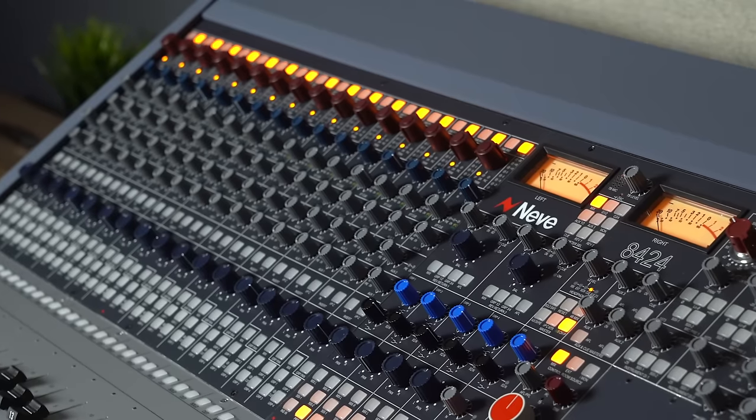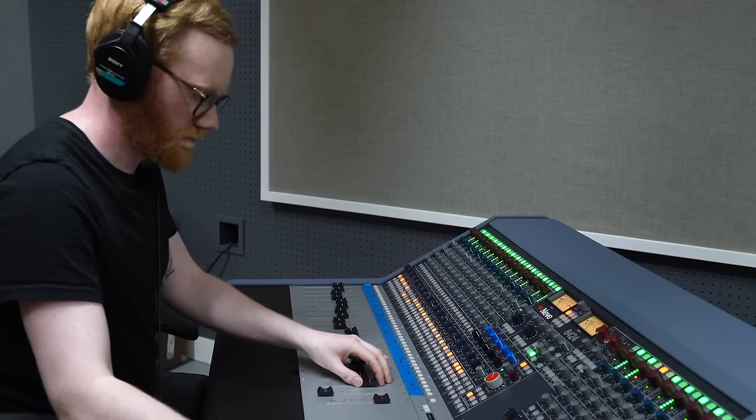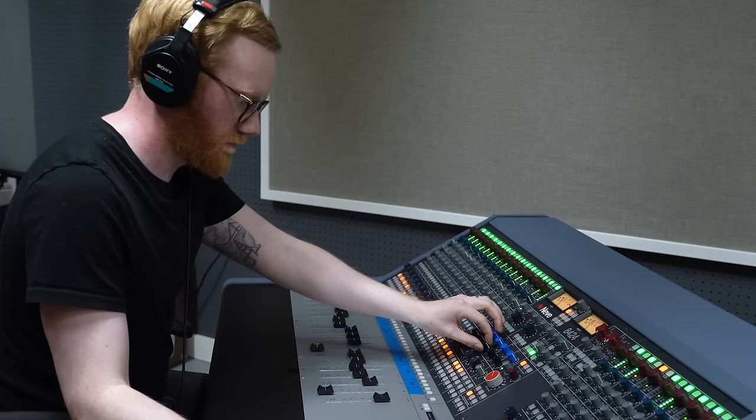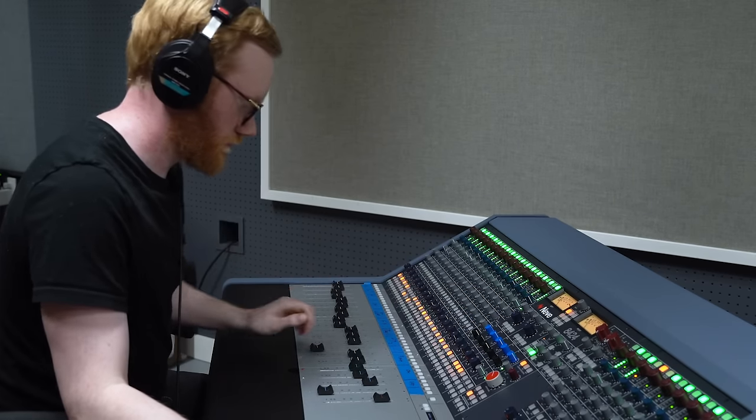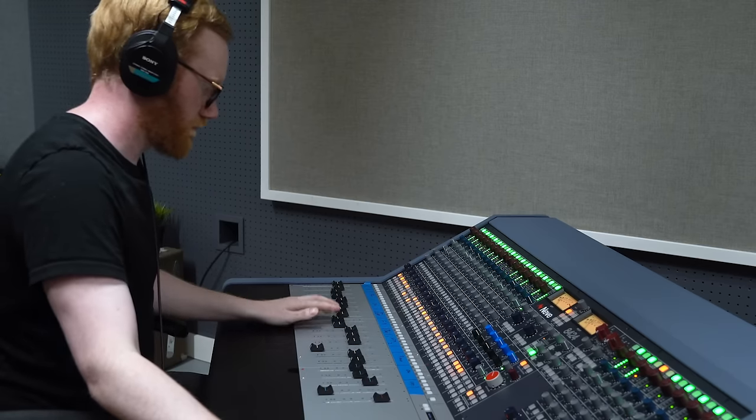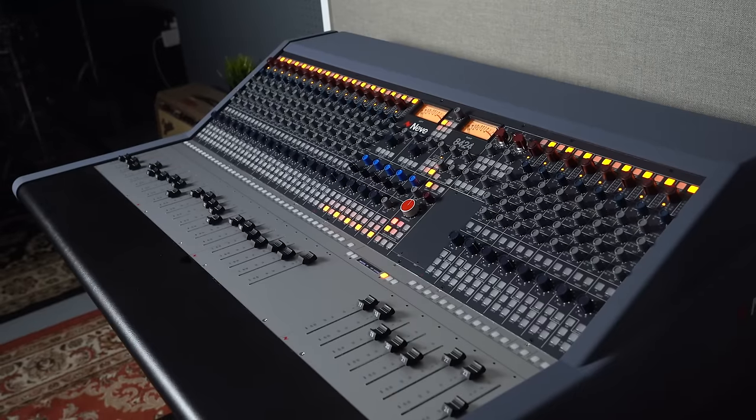So with the 8424, you're not just getting a console that gets you out the box and working hands-on with your audio. The scalability and the expandability of this console is staggering. And we haven't even mentioned here that the mix bus on this console is the 80 series mix bus that we know and love world over. So you're getting the 80 series mix bus in this console at a very good price point.